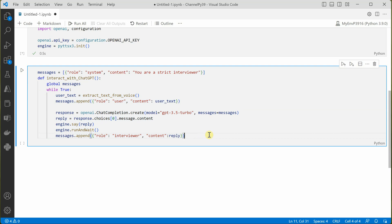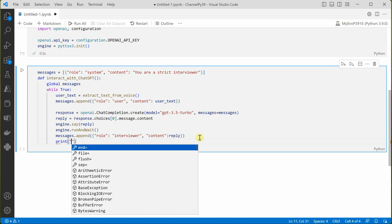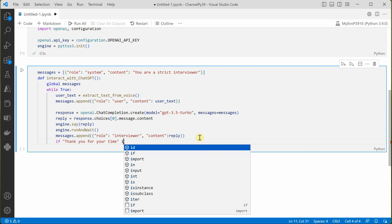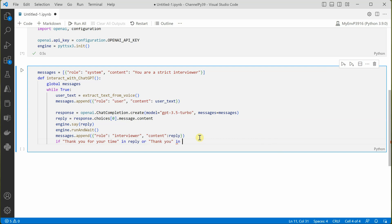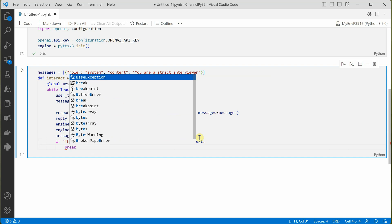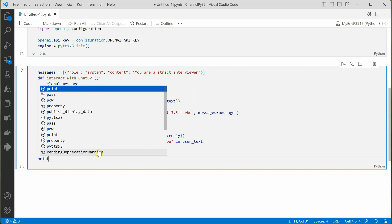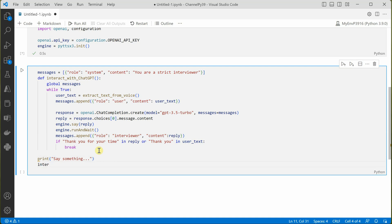This loop will keep running all these statements until we break out of it. To stop the conversation, we add a condition: if 'thank you for your time' appears in the reply, or 'thank you' appears in user_text, we break out of the loop. We also print a message to the user saying something like 'Say something,' and finally call the interact function.